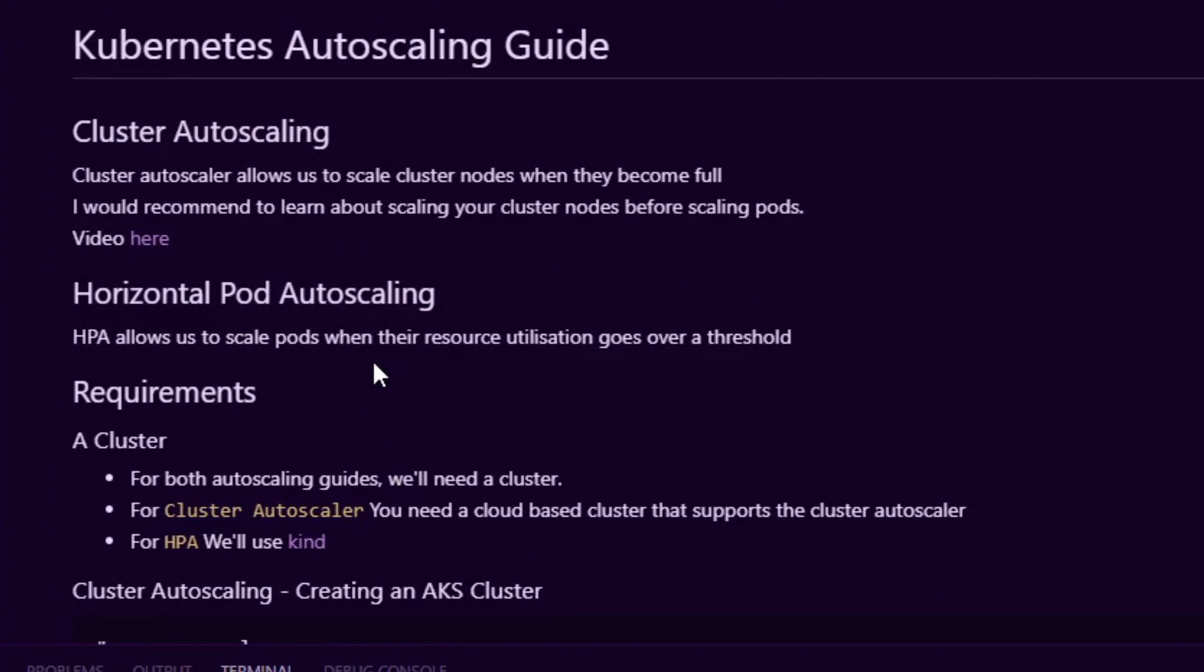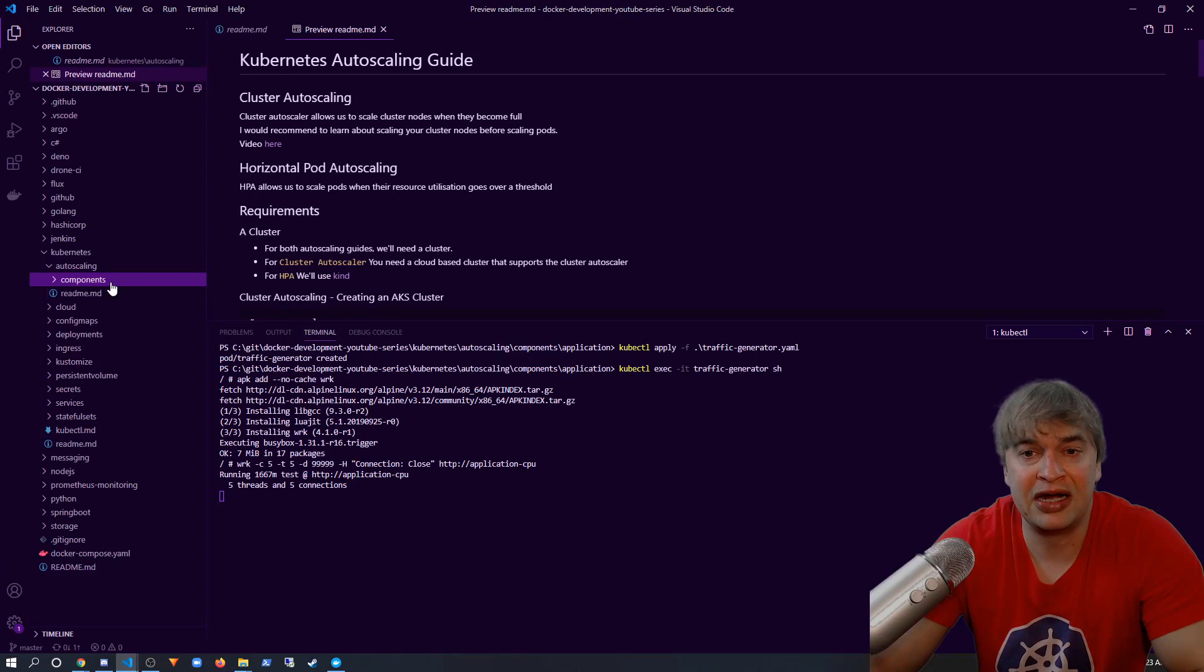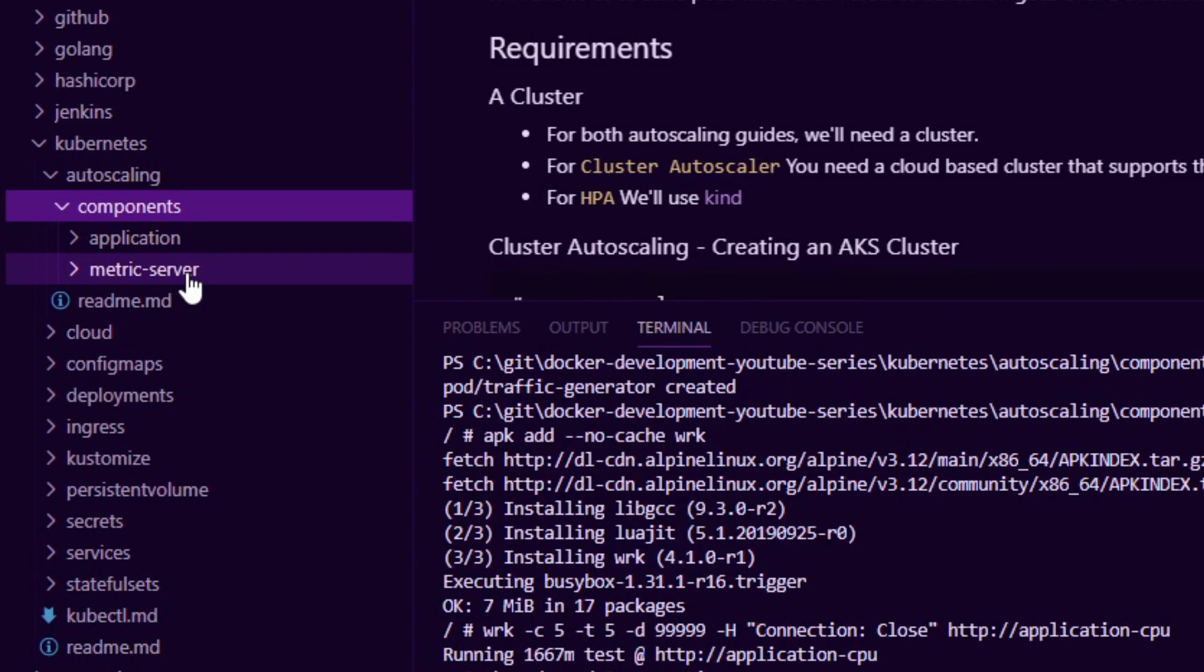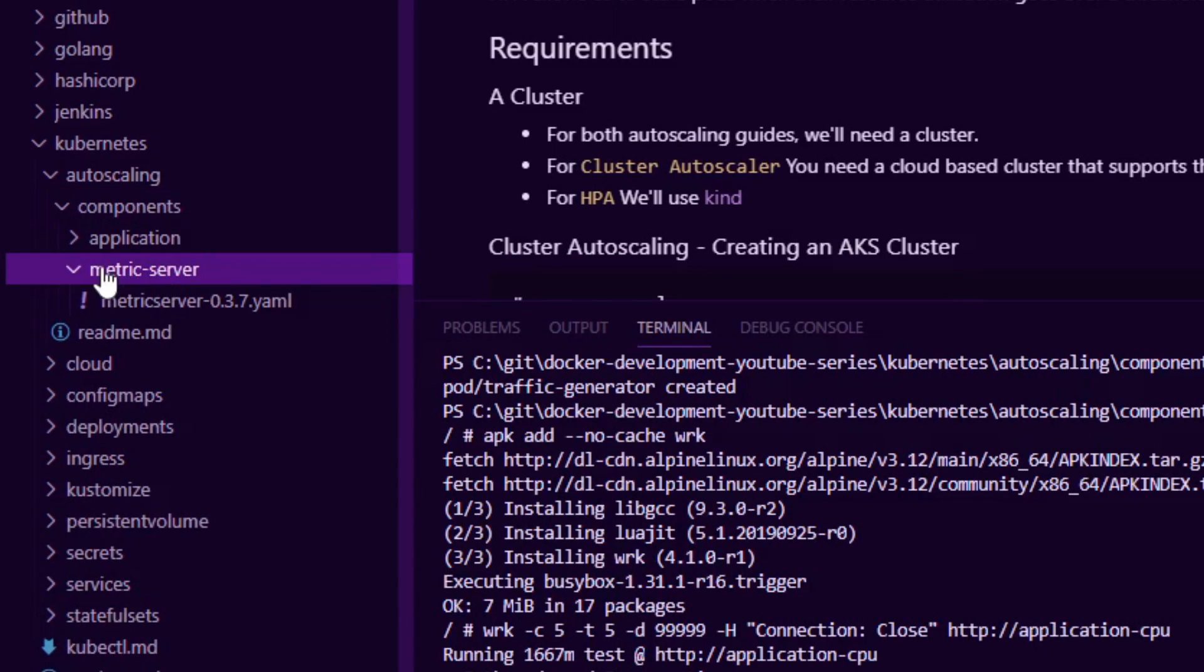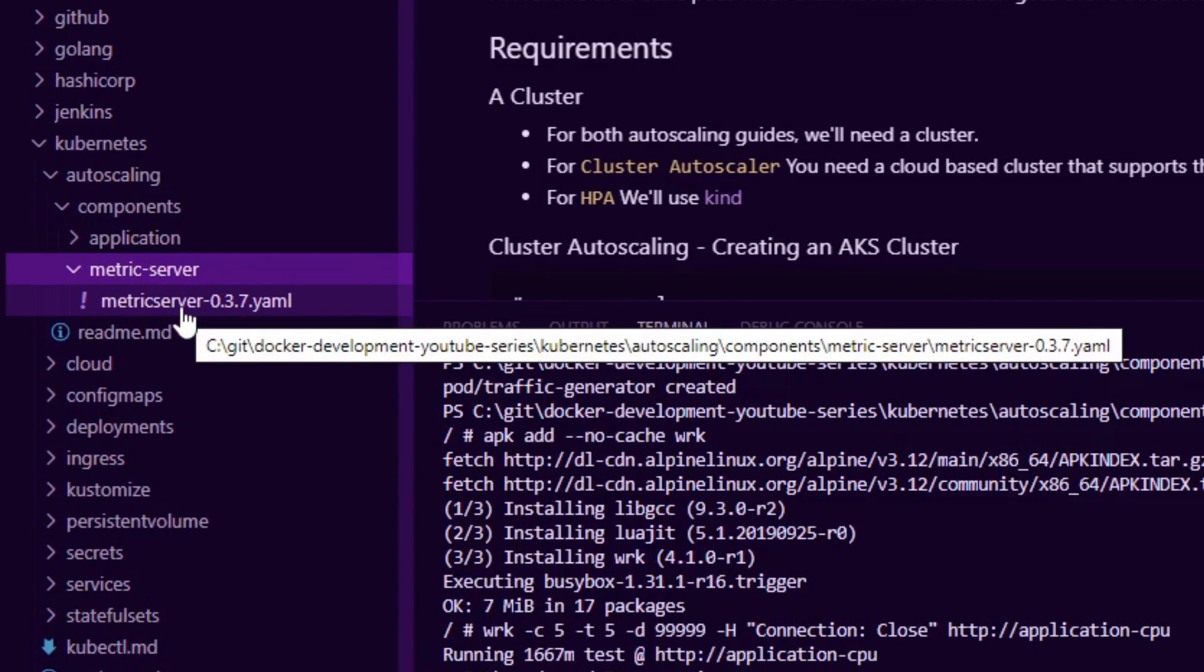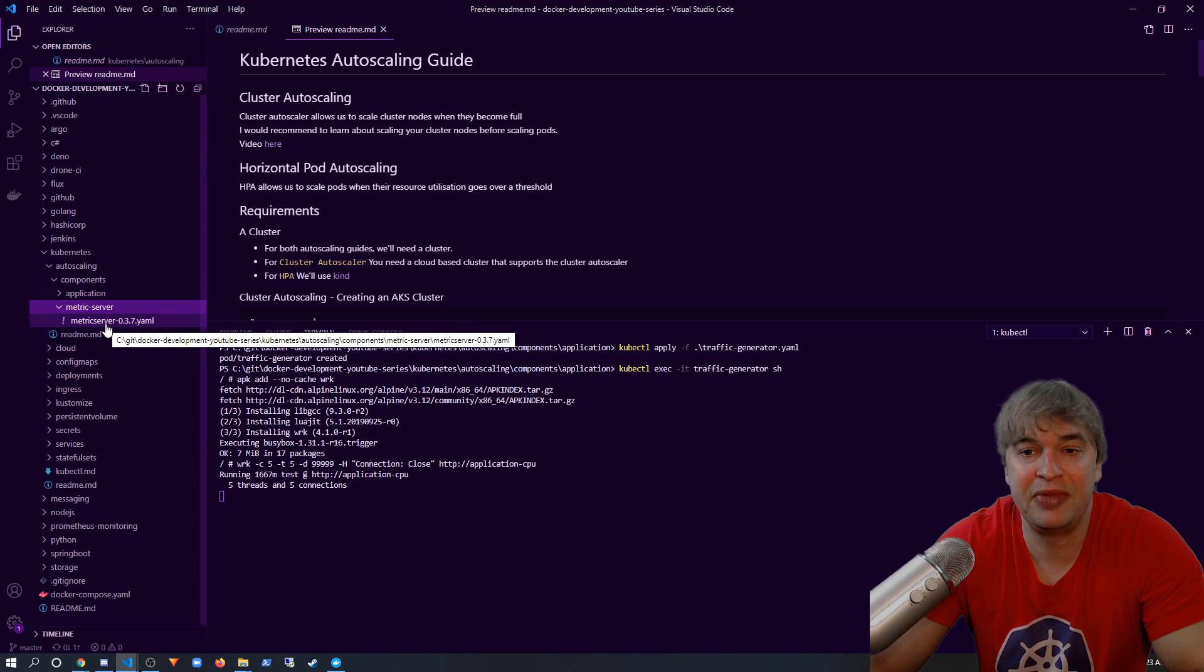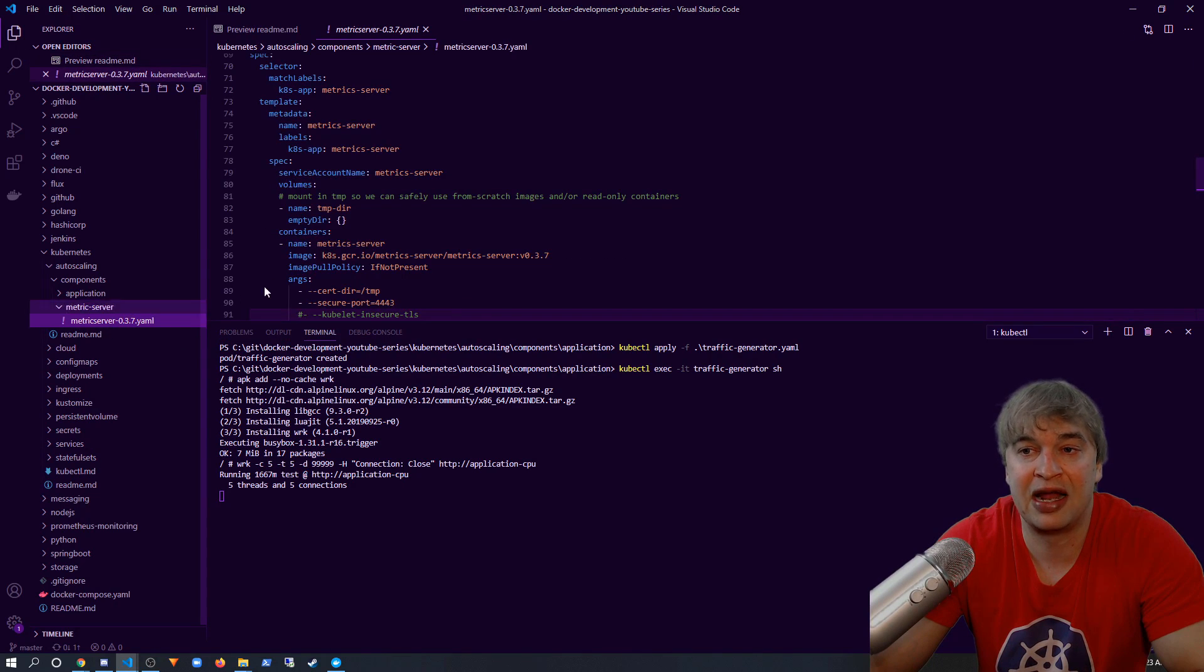So under this repo I have a components folder and I pasted that components YAML into the metric server folder. So this is the metric server that I'm running over here.